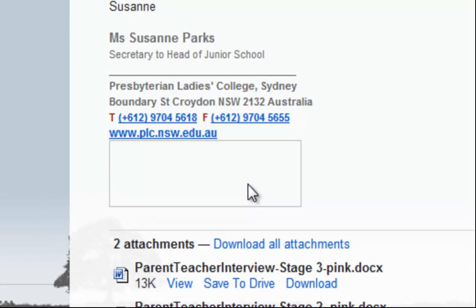Now the reason it does that is actually a spam protection thing. It's easier to get spammed by people if you've got images contained within the email. So it's a good idea not to show images from people you don't know.